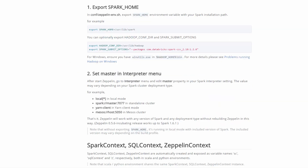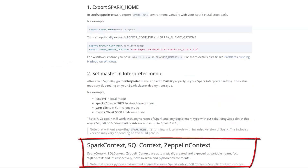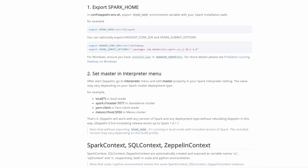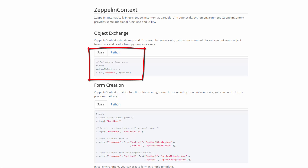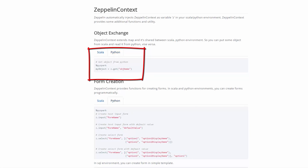For the Zeppelin context, Zeppelin automatically injects Zeppelin context as variable z in your Scala or Python environment. Zeppelin context provides some additional functions and utilities. Zeppelin context extends Map and it's shared between Scala and Python environments, meaning you can put an object in from Scala and read it from Python, and vice versa.